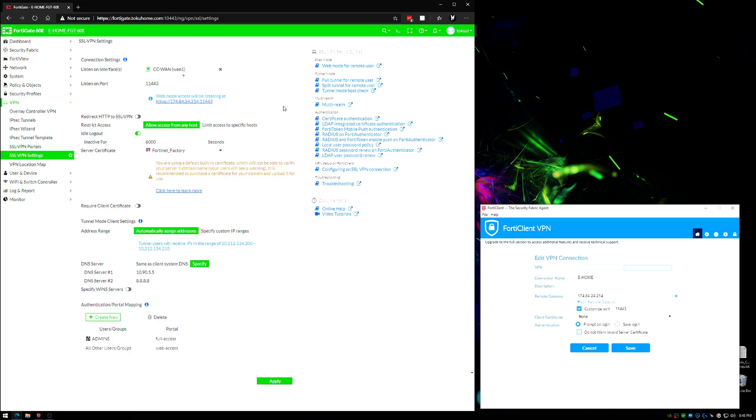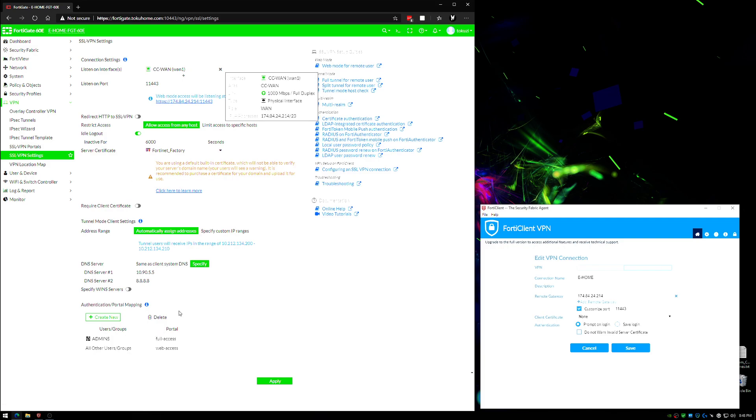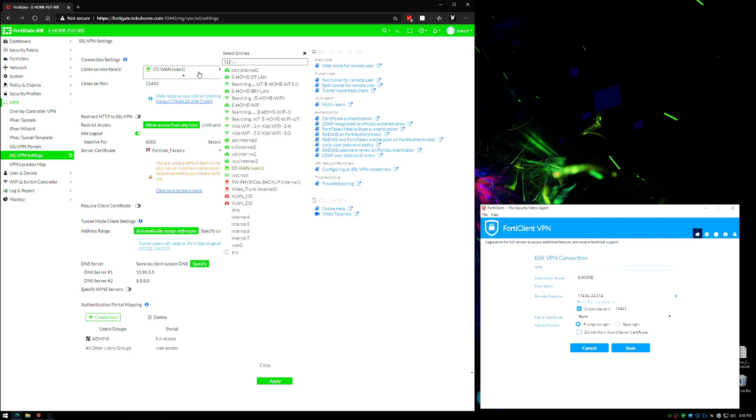The first place you'll go here is the SSL VPN settings page, which I'm on. When you first come here this is going to be empty. But basically the first thing you'll do is click on listen on interface. This is the WAN interface that you want to listen on, wherever your WAN connection is.